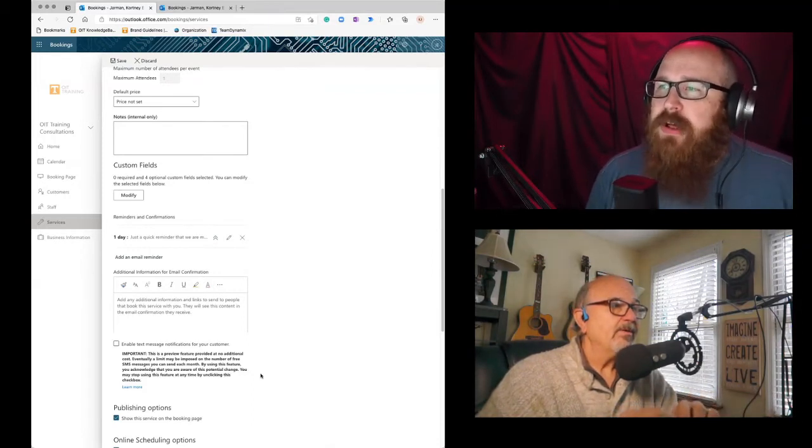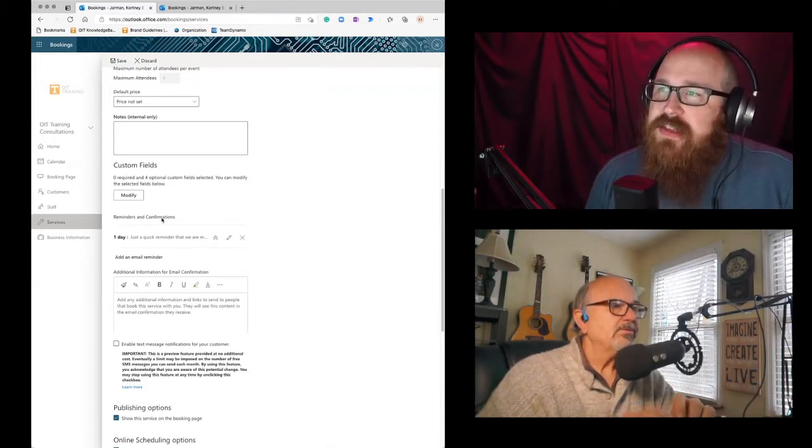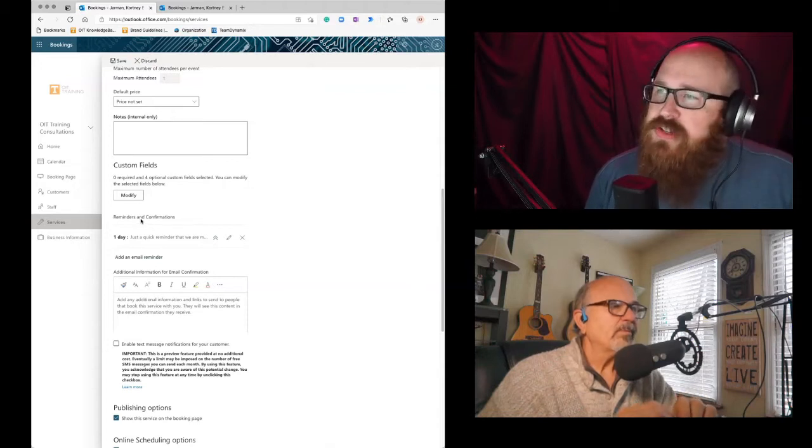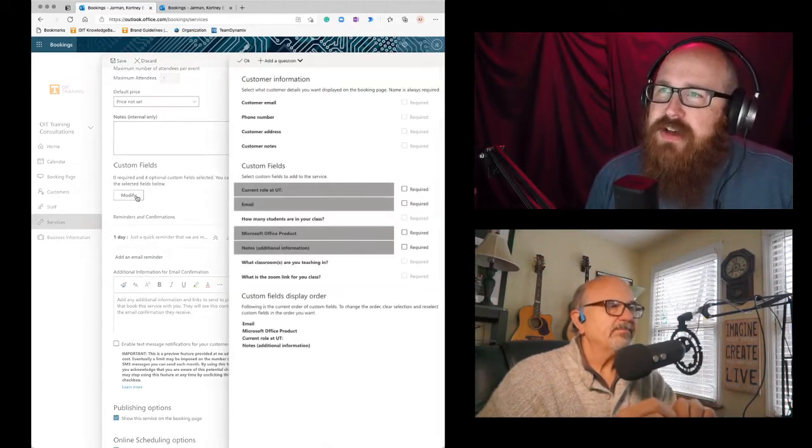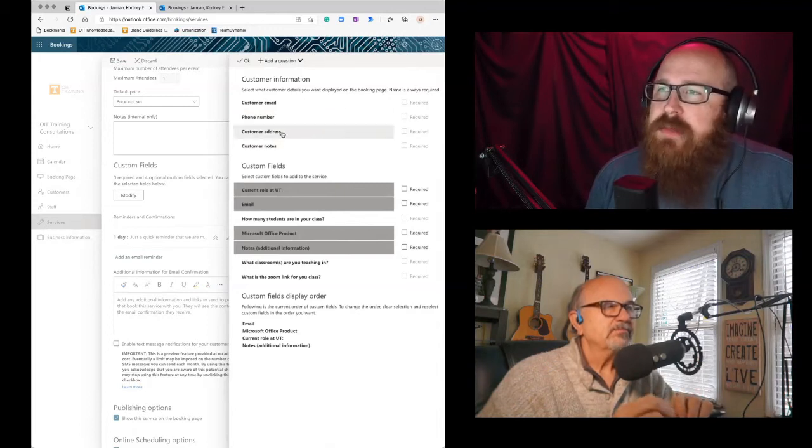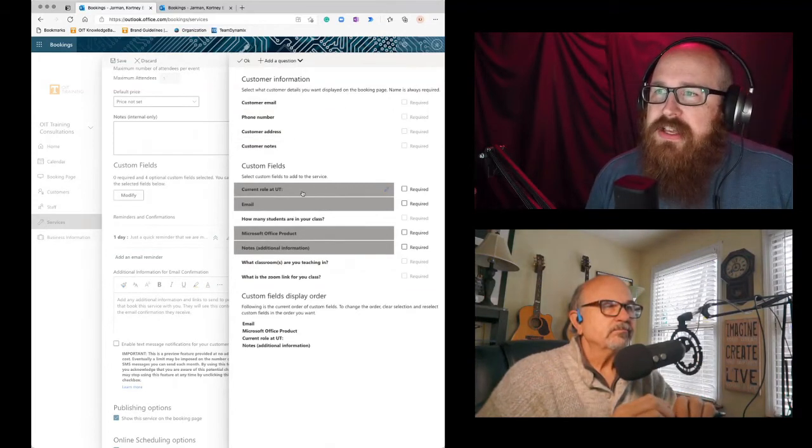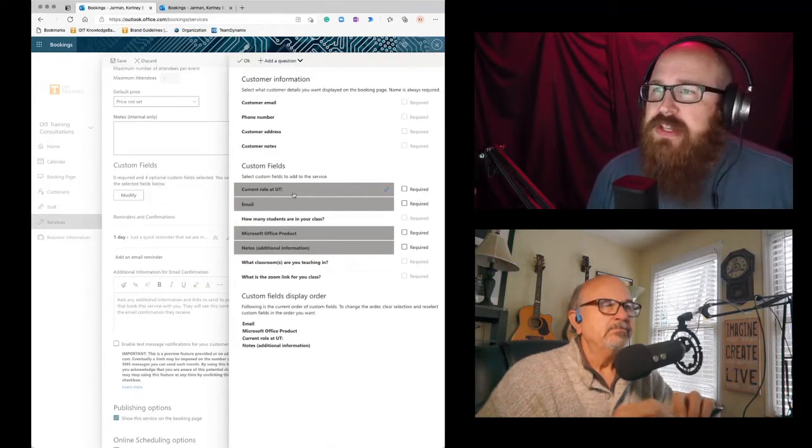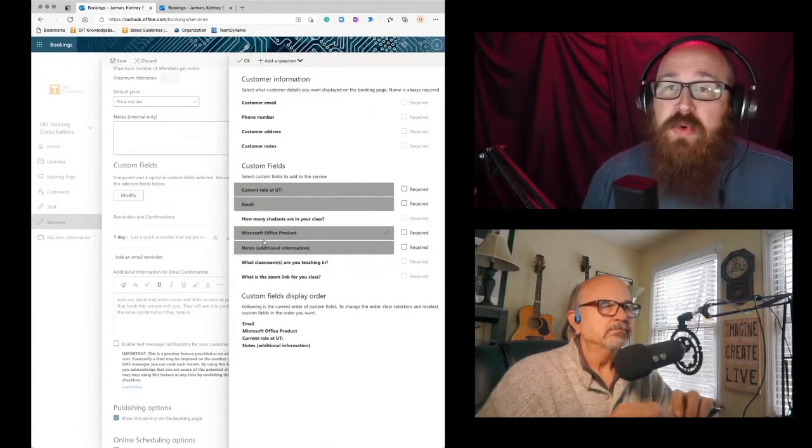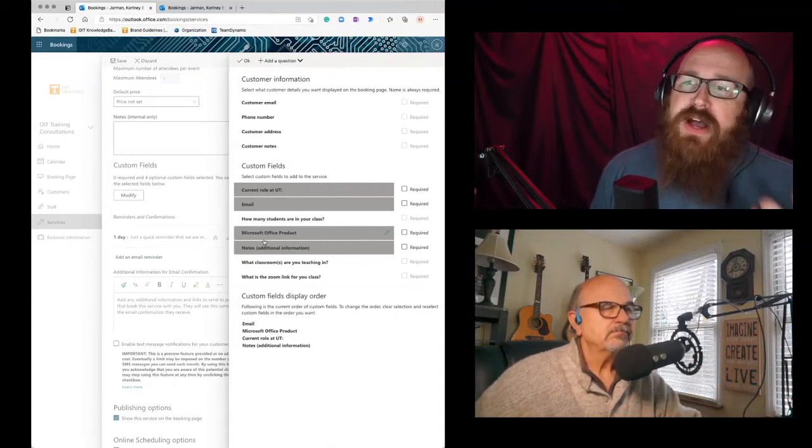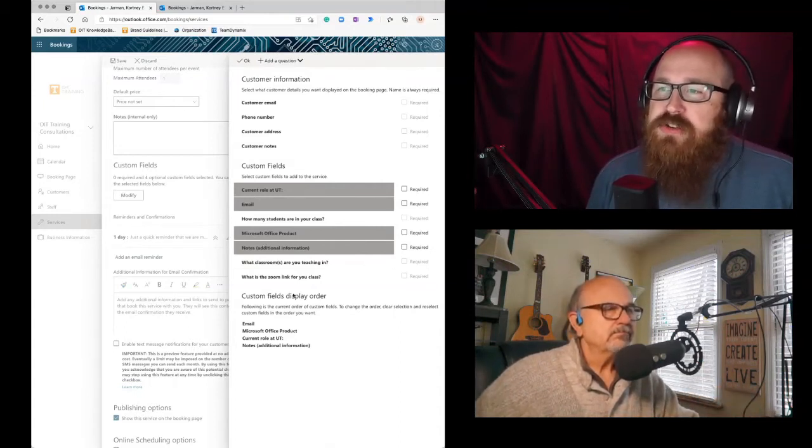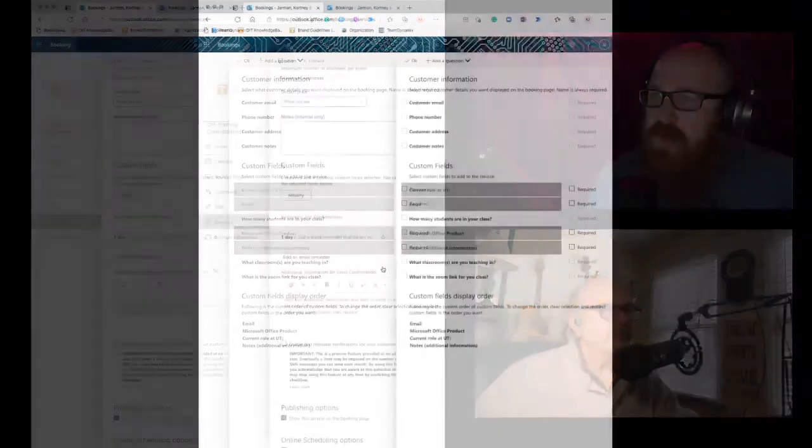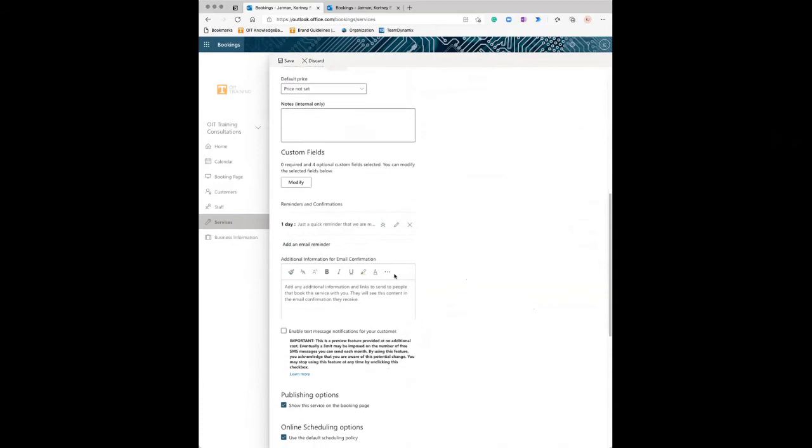A couple other things I want to show down here is this custom fields. You can actually ask questions in it. So I've got this modified. So I'm not requiring any of the basic customer information, but what I do want is what your current role at UT is, your email. I also want to know what Office product you're having issues with. So I can prepare a little bit more, but you can customize these with any types of questions you want. There you go. I like that.